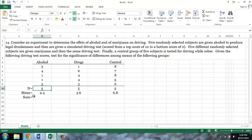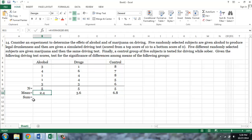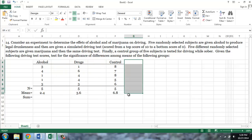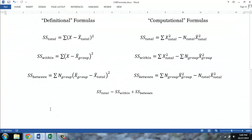In addition to determining our n, or sample size for each group — in this case five cases per group — I've also calculated the mean for each group using Excel's average function. I also included a blank column between each of the groups, and you'll see why I did that in a moment. The first step in calculating an analysis of variance is to calculate sum of squares. The sum of squares is a type of variation.